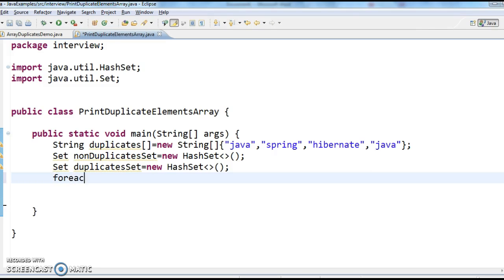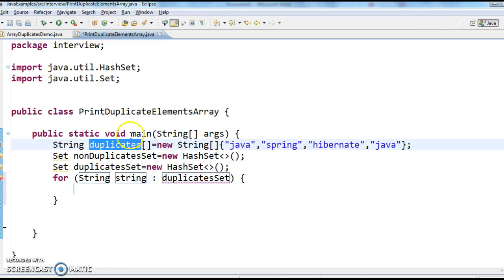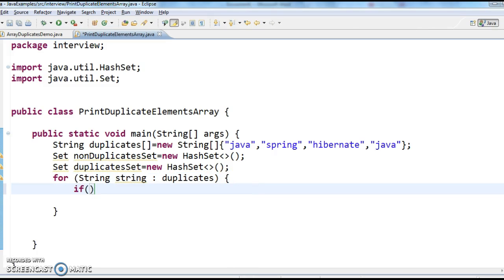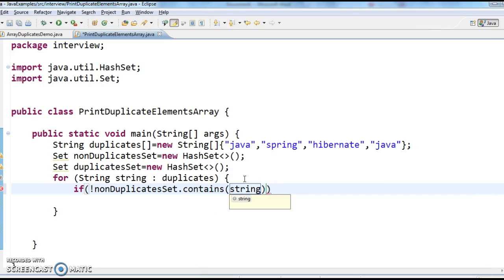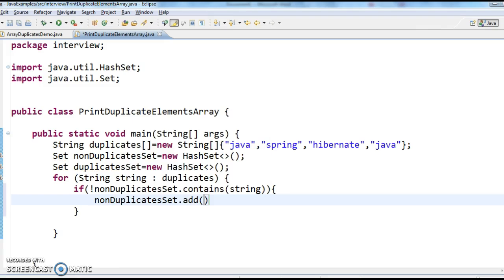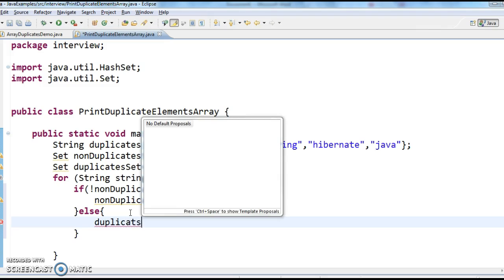Now, for each string in the duplicates array: if non-duplicates set does not contain the string, add it to non-duplicates set; else add it to the duplicate set.